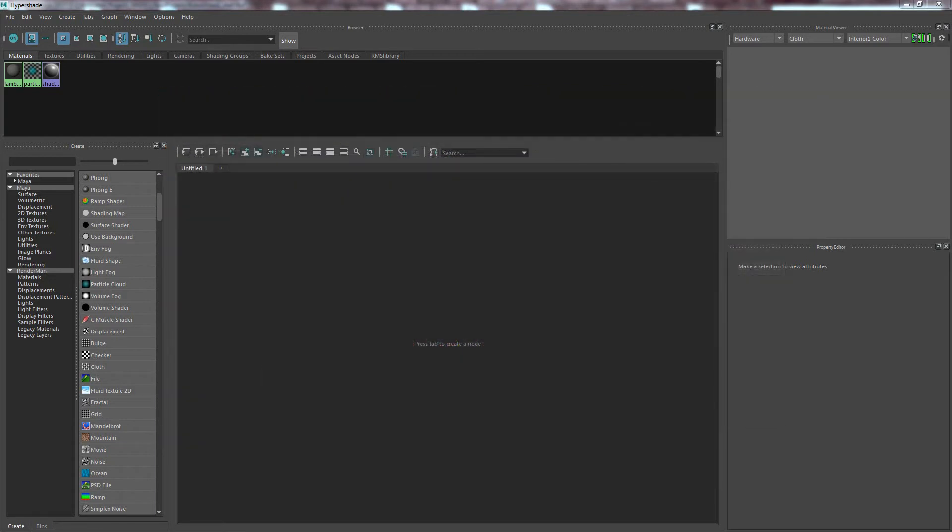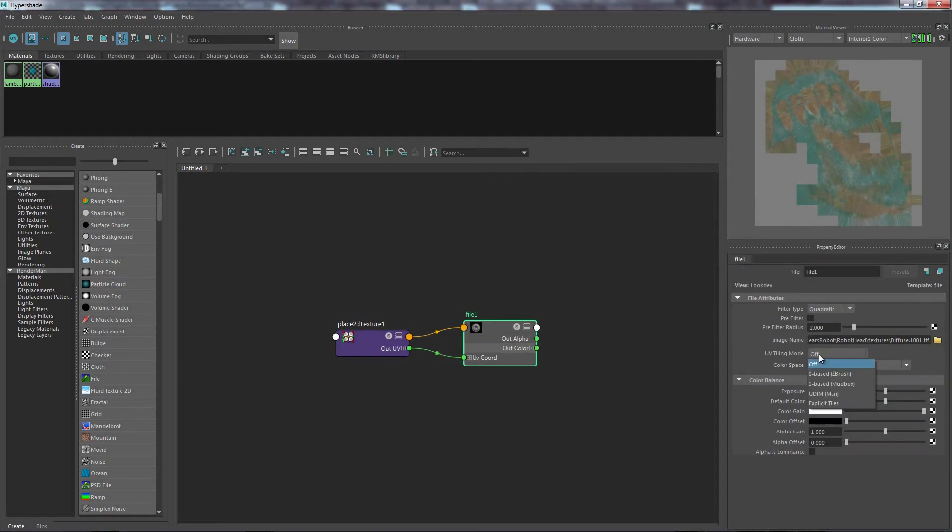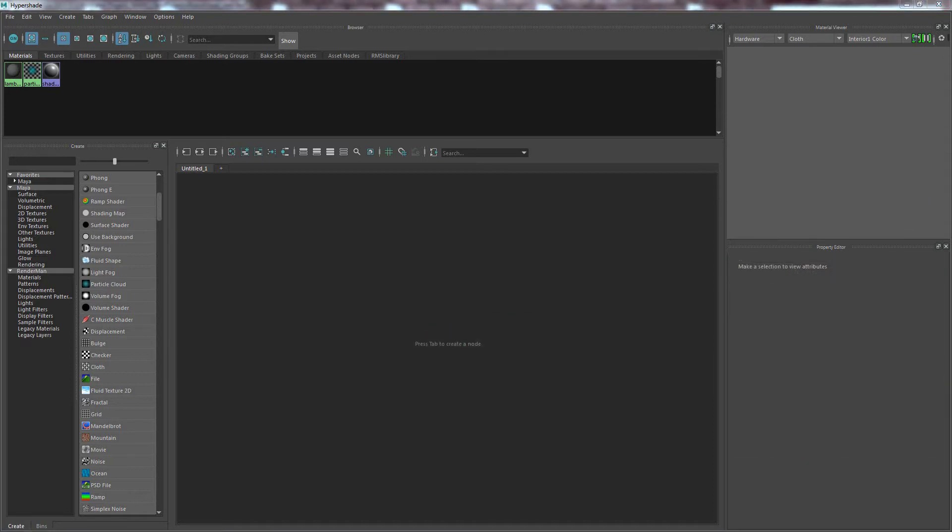In later versions of Maya, they've actually fixed this problem. They've actually built in a tool into the file nodes called UV Tiling. So this has solved that problem, making things a lot simpler and a hell of a lot cleaner as well. And I love a clean scene.